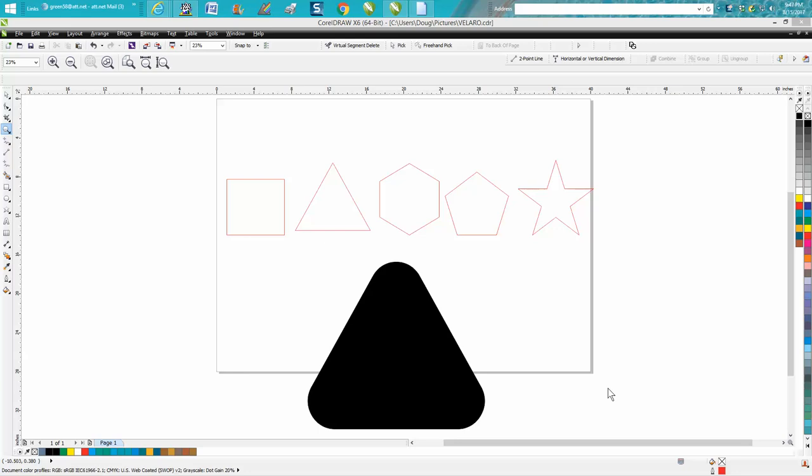Hi, it's me again with CorelDraw Tips and Tricks. Today's video is going to be about putting rounded corners on items that are not a square or rectangle.